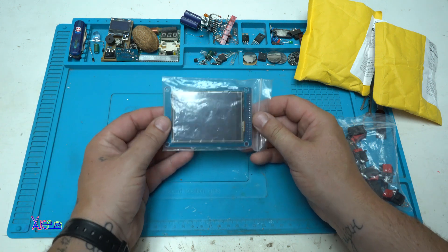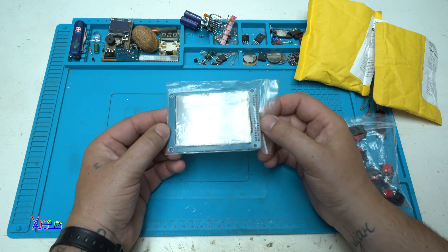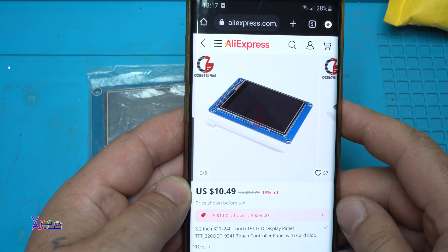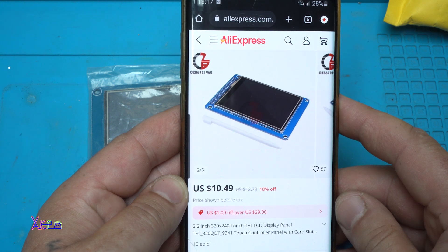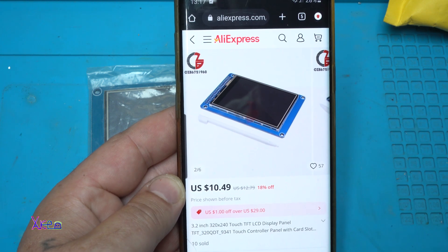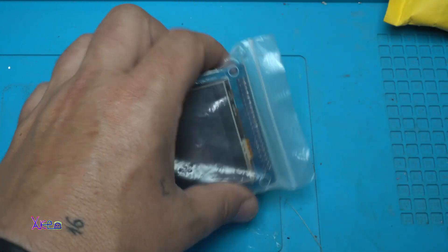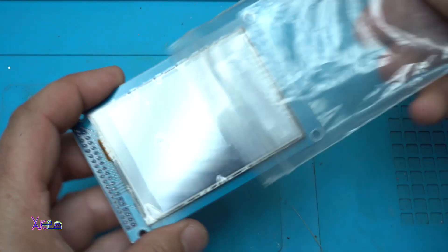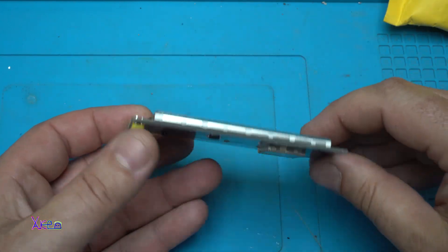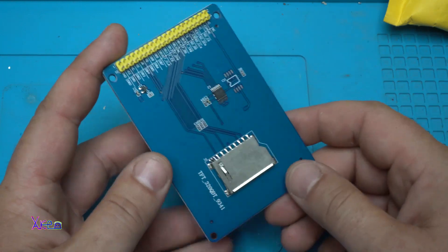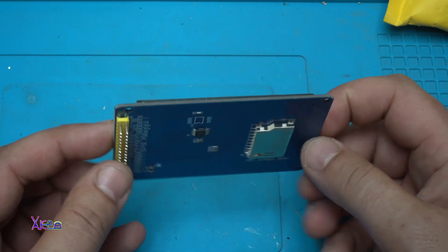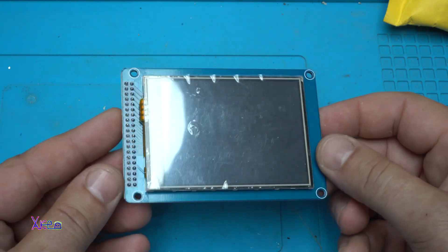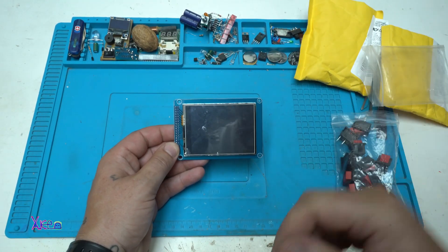I got an Arduino or Raspberry Pi display. It's a 3.2 inch 320 by 240 touch TFT LCD display panel. And it cost 10.5 dollars to order from AliExpress. It has an SD memory card slot, the pins that you can connect with the Raspberry Pi or Arduino board. I'm gonna try this in my next projects.